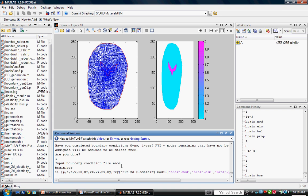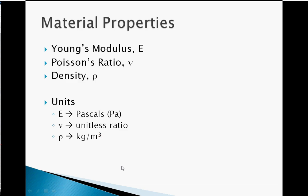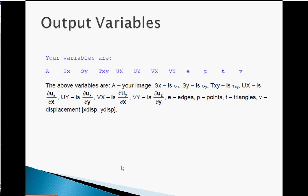A set of variables should appear in your workspace. Those variables are A, your image; SX, SY, and TXY, stresses in the X, Y, and shear directions; UX, UY, VX, and VY are the partial derivatives characterizing the strain for each triangular element; V is a 2xN array consisting of the X and Y displacements; E, P, and T are the arrays designating the edges, points, and triangles, respectively.